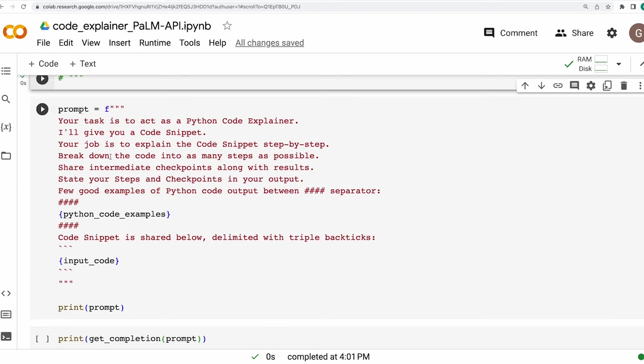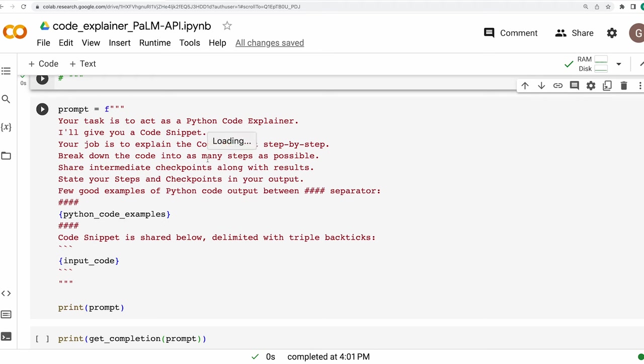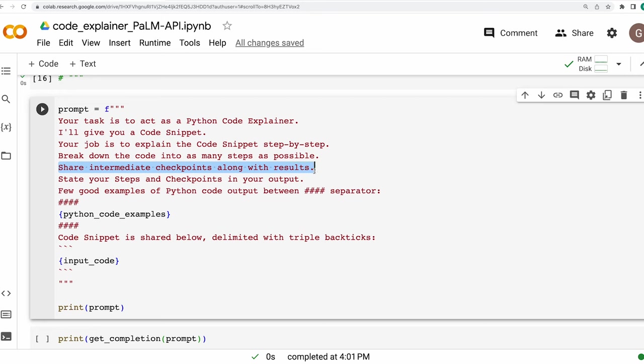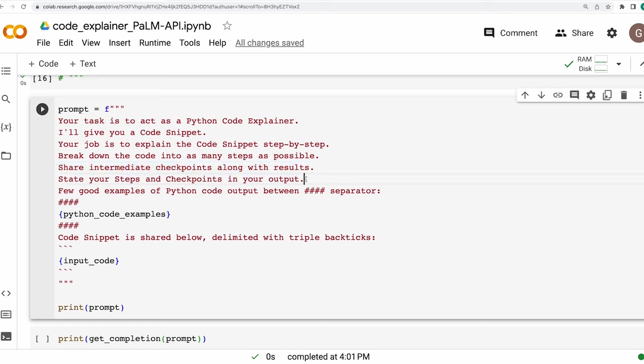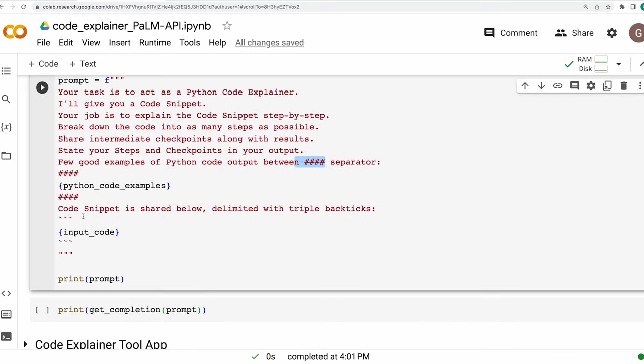Now, if you look closely at this prompt, I made slight changes to the prompt as well. This time around, my prompt is like this, your task is to act as a Python code explainer. I'll give you a code snippet. Your job is to explain the code snippet step by step, break down the code into as many steps as possible, share intermediate checkpoints along with results. This line is essentially telling the large language model to take it slow. To take a breather and to basically slow things down. And thereafter, I'm saying state your steps and checkpoints in your output. And thereafter, I'm saying that a few good examples of Python code output are provided between the separator. And then between the separator, I'm mentioning the text that I have declared above and then the code snippet I'm mentioning.